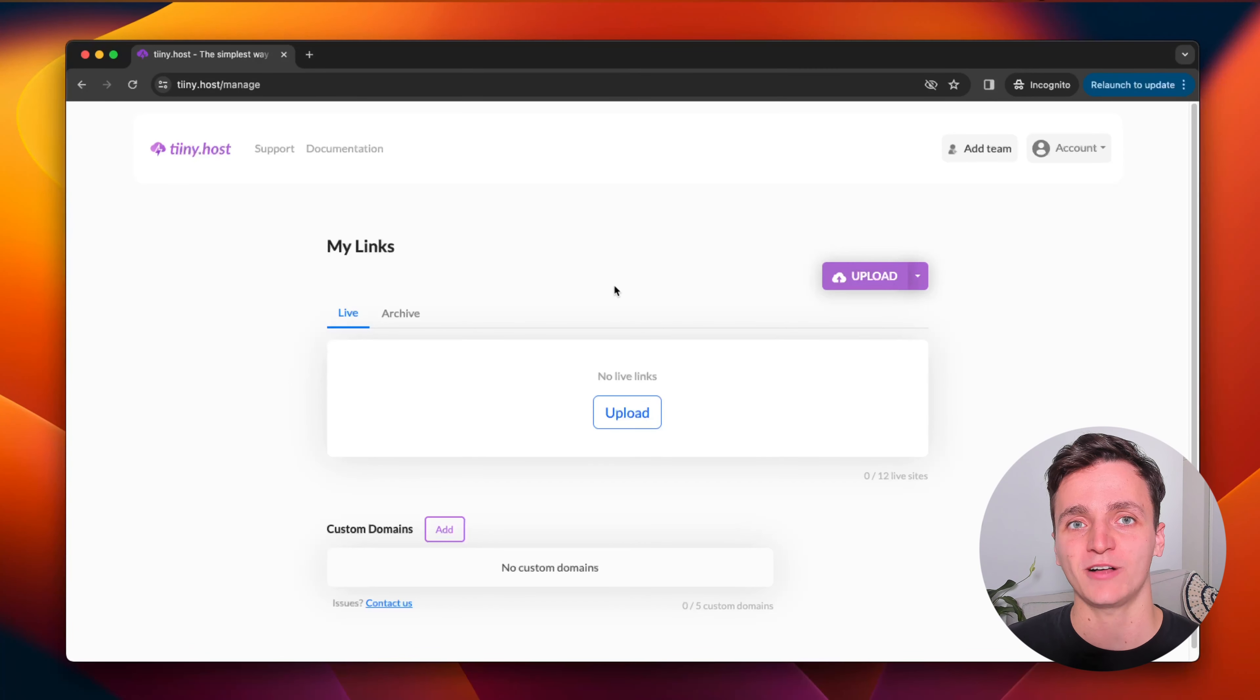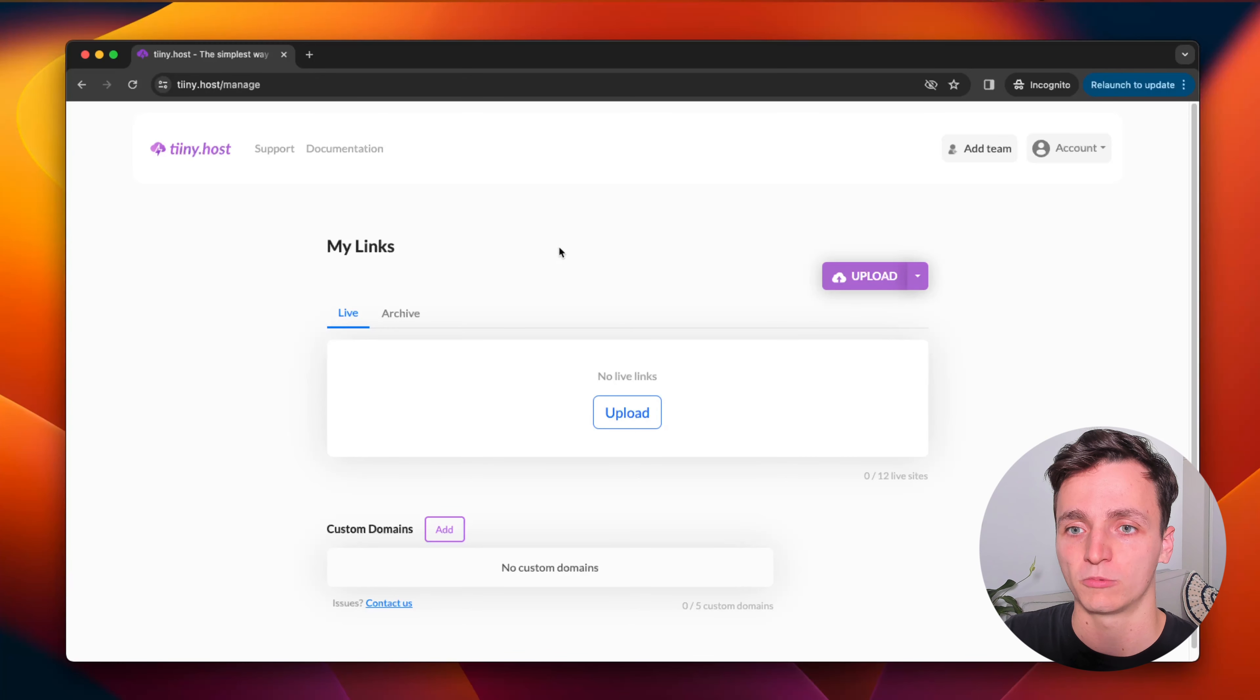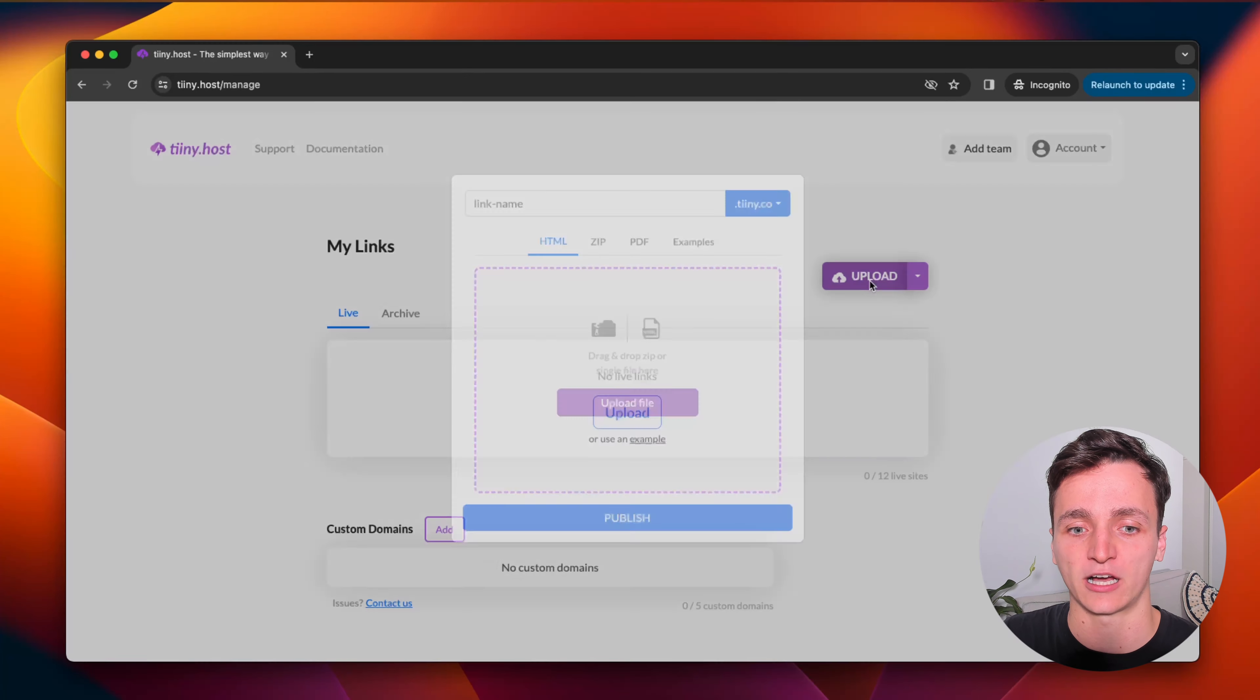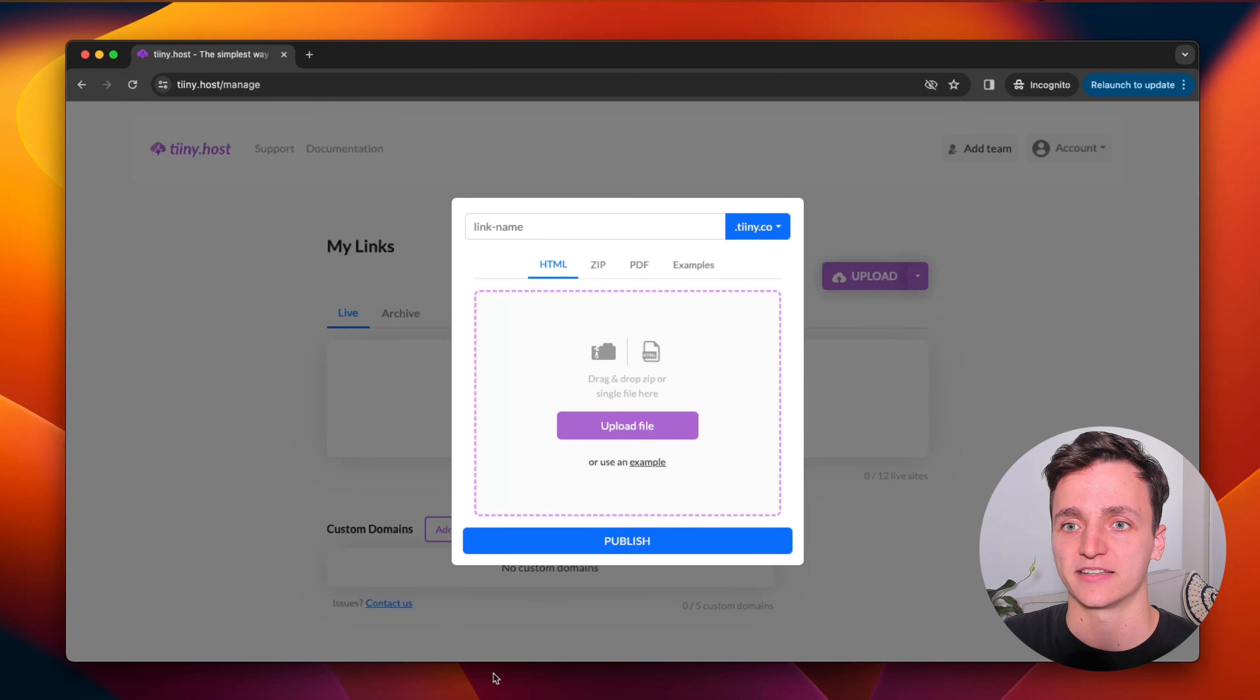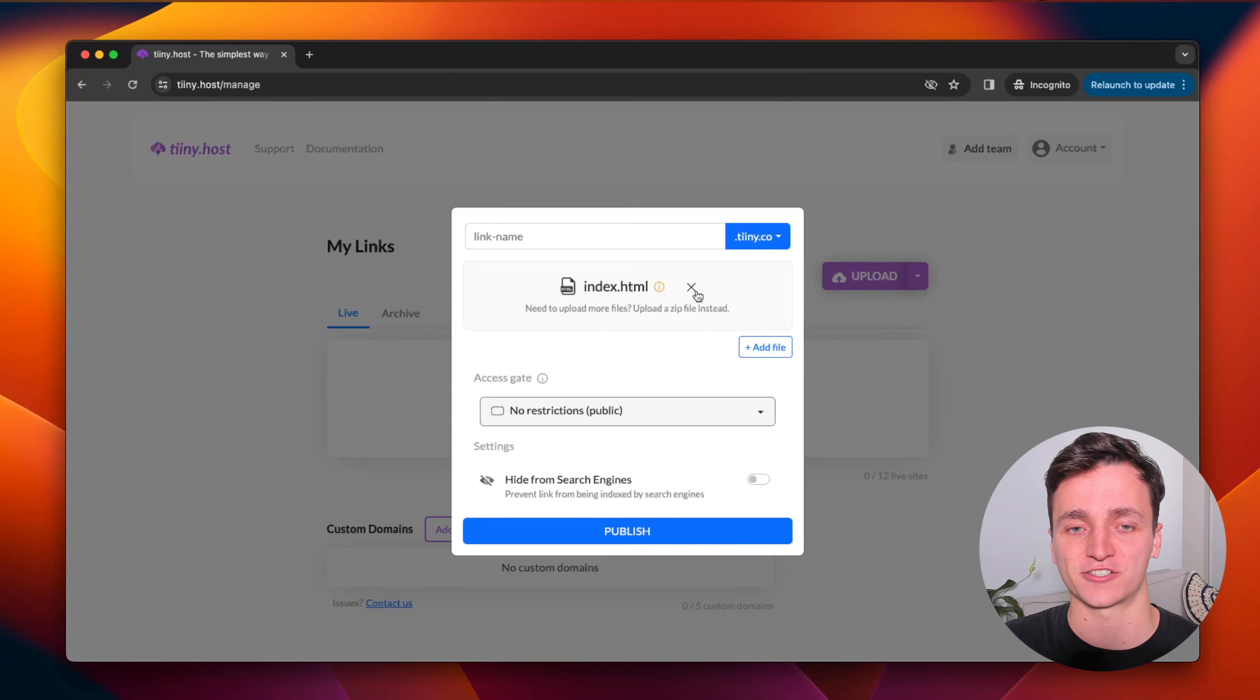So to upload the HTML, I've just logged into tiny.host. I'll have a link in the description so you can follow along. What you want to do is click the upload button, then grab your HTML, drag it into the upload section.